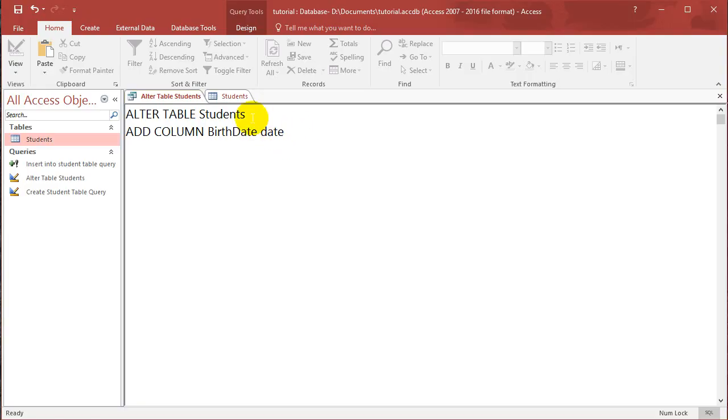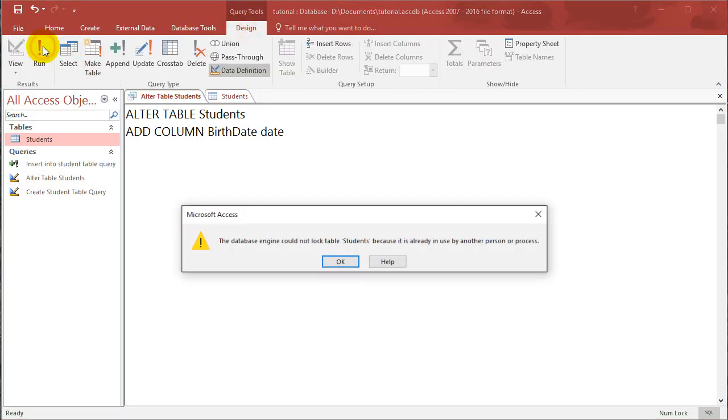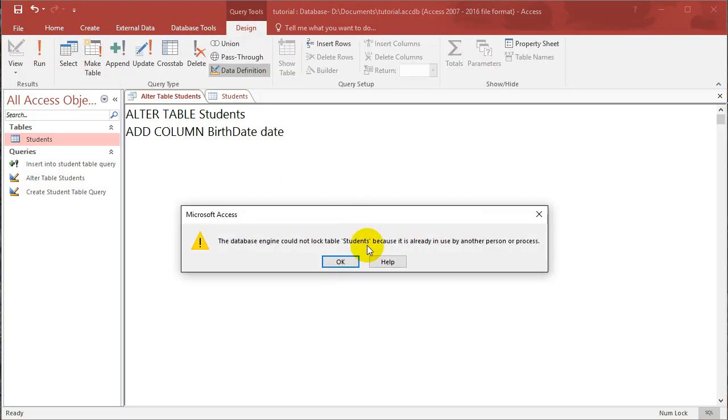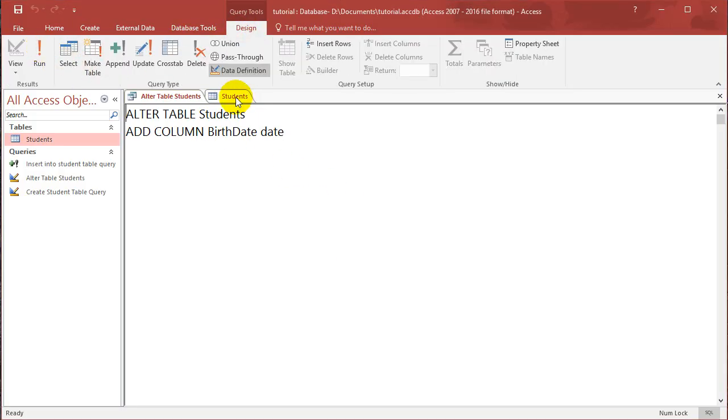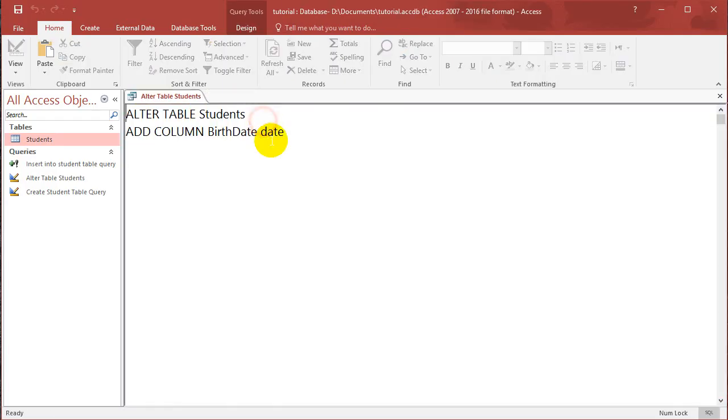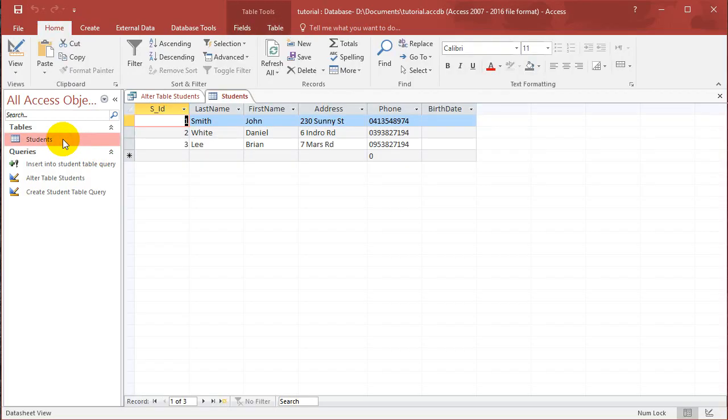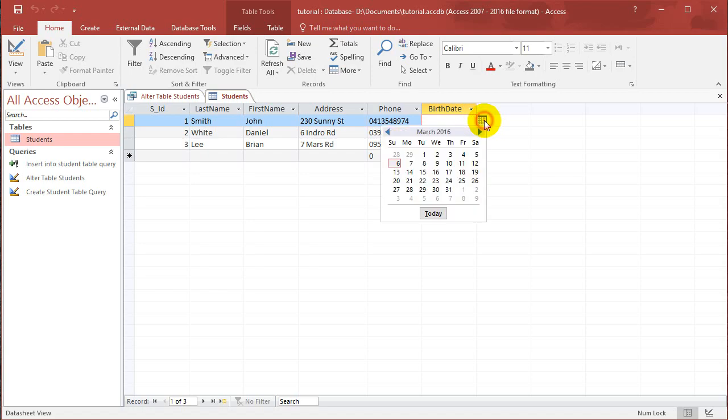So if I run that, let's run it. Again, you got to close the students table. One day I'll remember to do that. Run it. And then if you go into the students table, you can see you can now start entering some dates, and you can use the calendar.